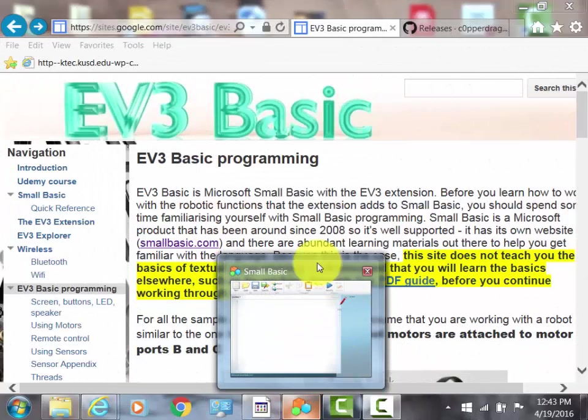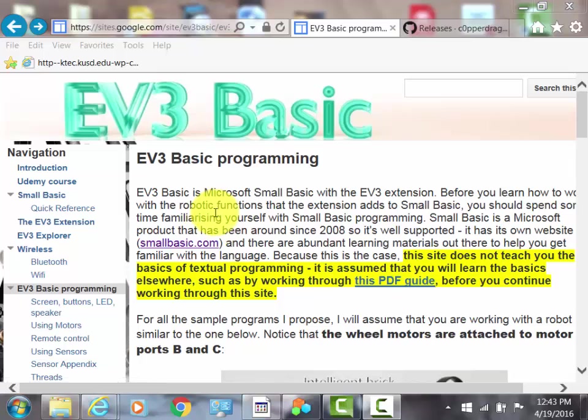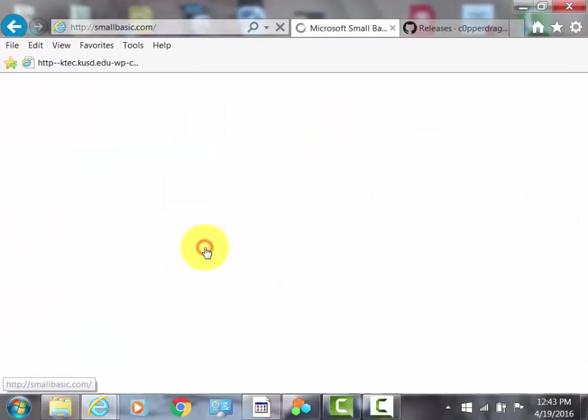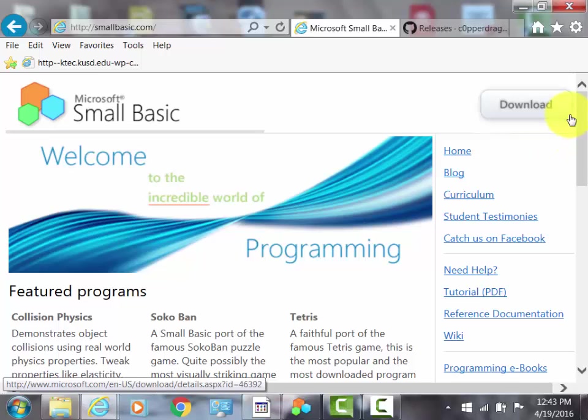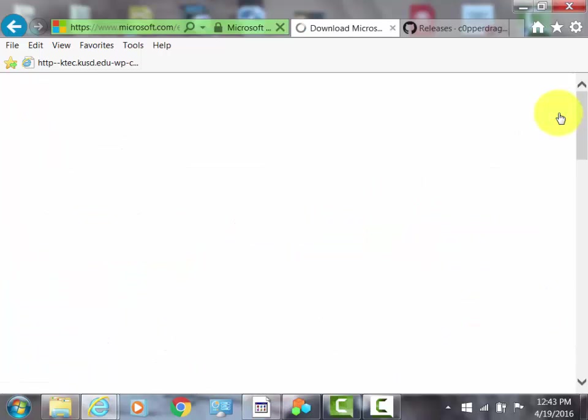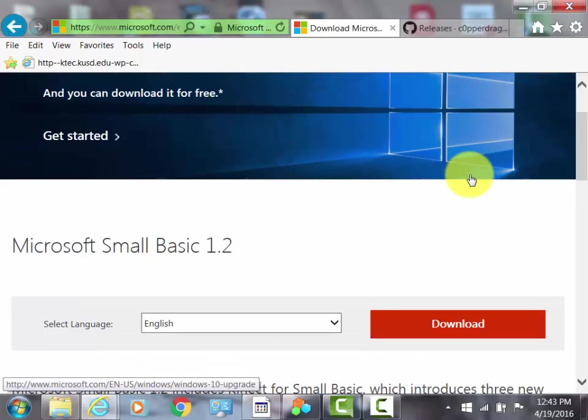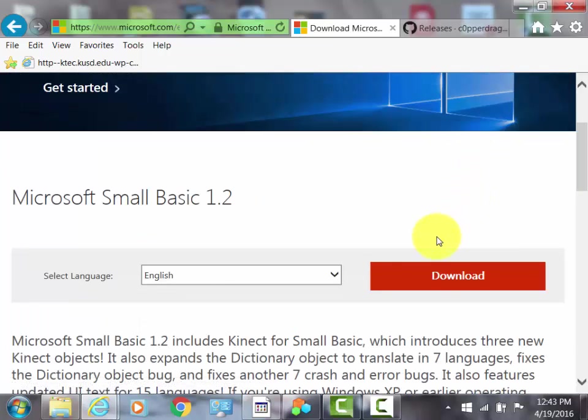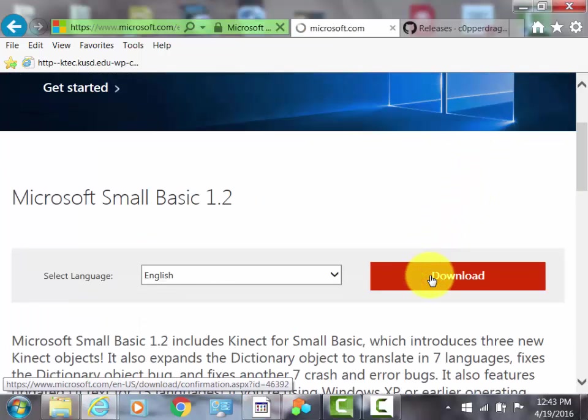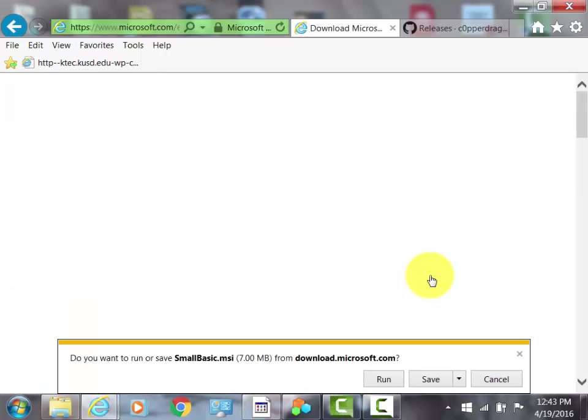The first thing you do is go to SmallBasic.com, and then you click Download, which is in the top right-hand corner. Then you scroll down until you see Download, and click Download. Then you click Run.